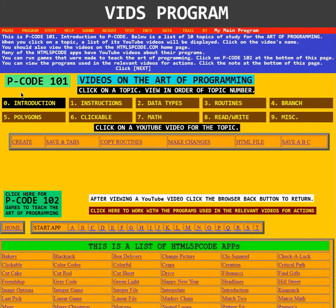This is the video on PCode 101. This is PCode 101, Introduction to PCode.